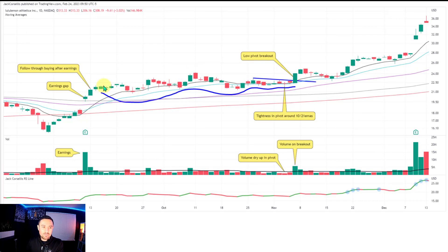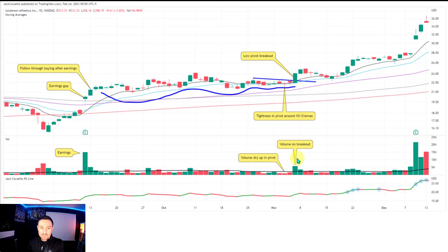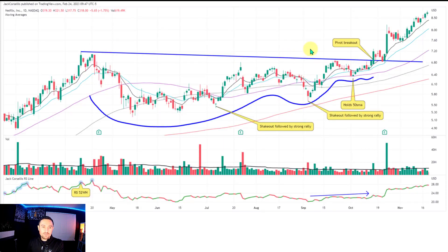Lululemon — a more classic VCP: one contraction, two contractions, three contractions. This is a mid pivot for me — building pretty much in the middle of the base. Volume dries up, breakout coming through with volume on the breakout, and a positive reaction to earnings. Then the stock starts basing out again.